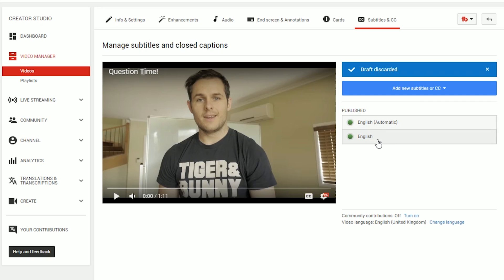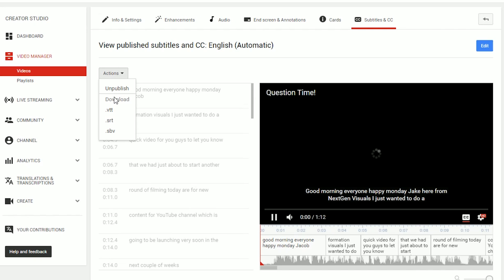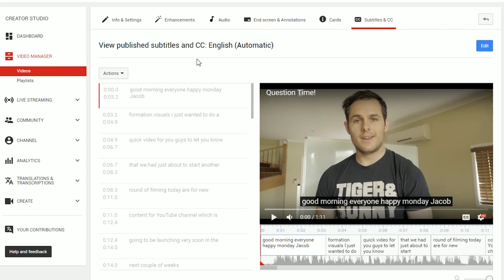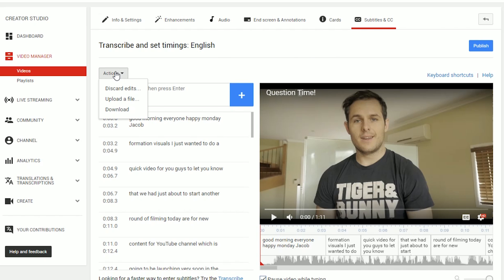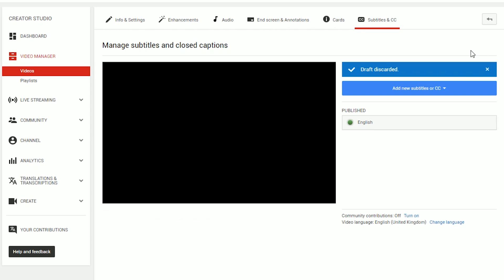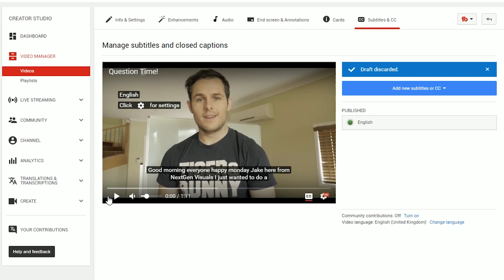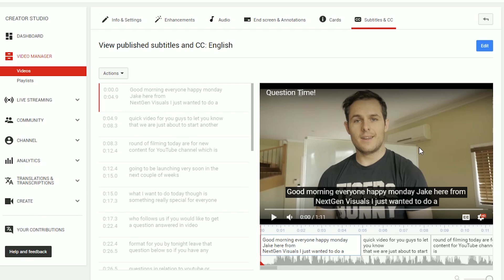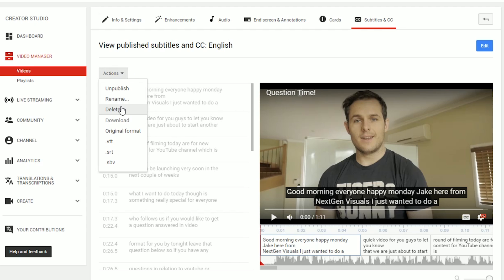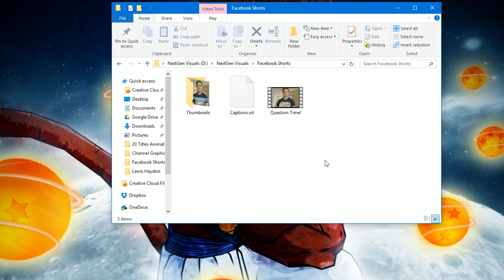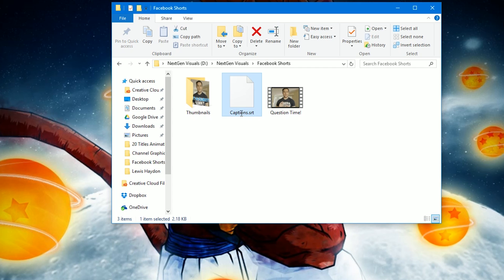Once you've published your automatic version, it'll show up as the English version and that will be your new correct one. What we can do with this English one is go to Actions and Unpublish, because we don't want people to see that automatic version with the wrong stuff. Once you've unpublished it, go Discard Edits and get rid of it. So then you'll just have your correct English one. The last step is to click Actions and download in the .srt format. Once downloaded, rename the file by adding .en_us.srt — I'll show you why when we get to the Facebook version.